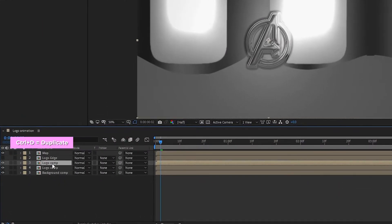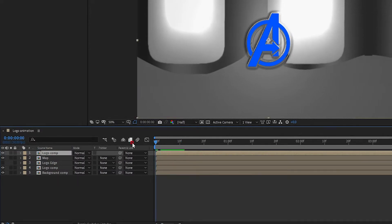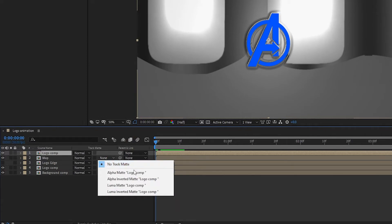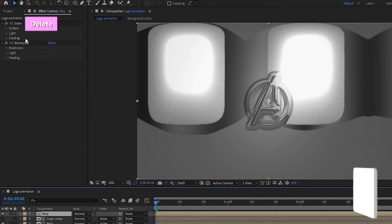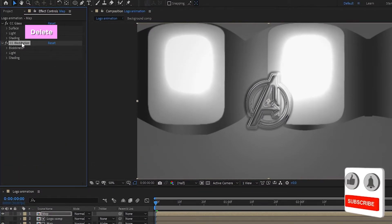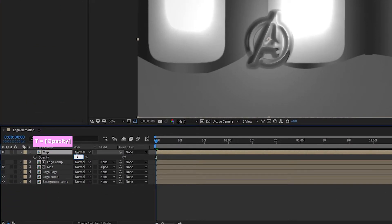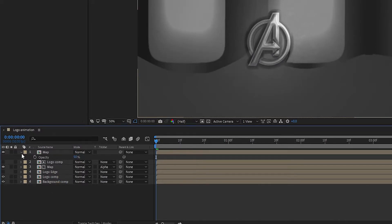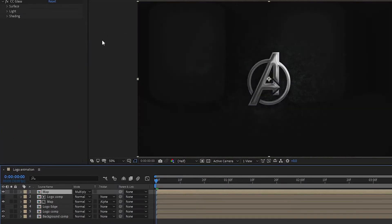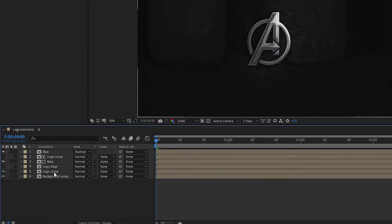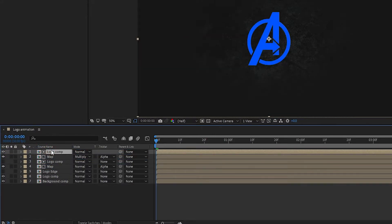Press Ctrl+D to duplicate the logo composition and set it above all layers. For the map composition, change the track matte to Alpha Matte Logo Comp. Now duplicate the map layer and delete the CC Blobby Light effect from the duplicate map layer. Press T to open opacity and set opacity to 50 percent.